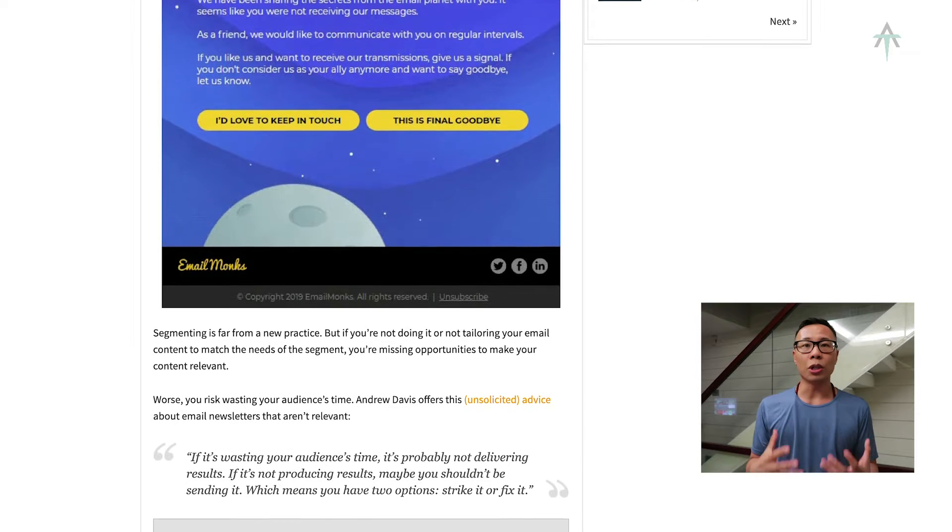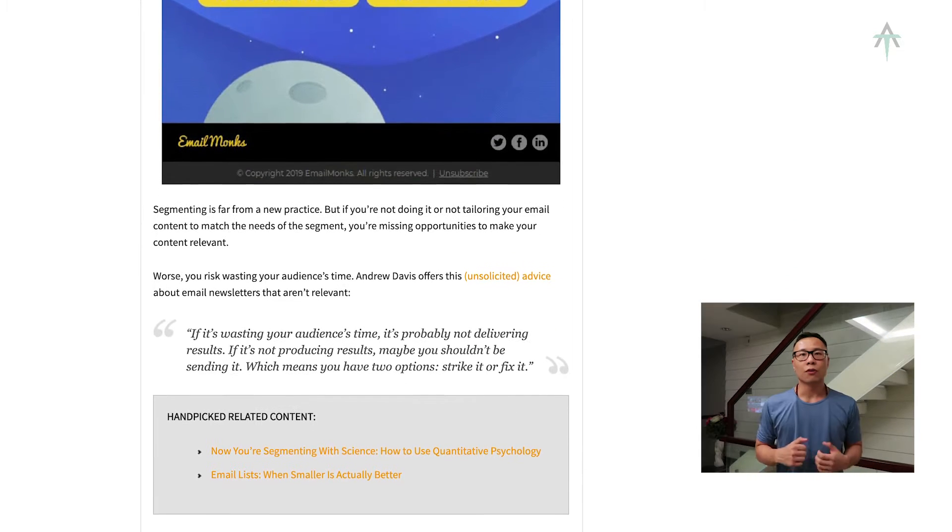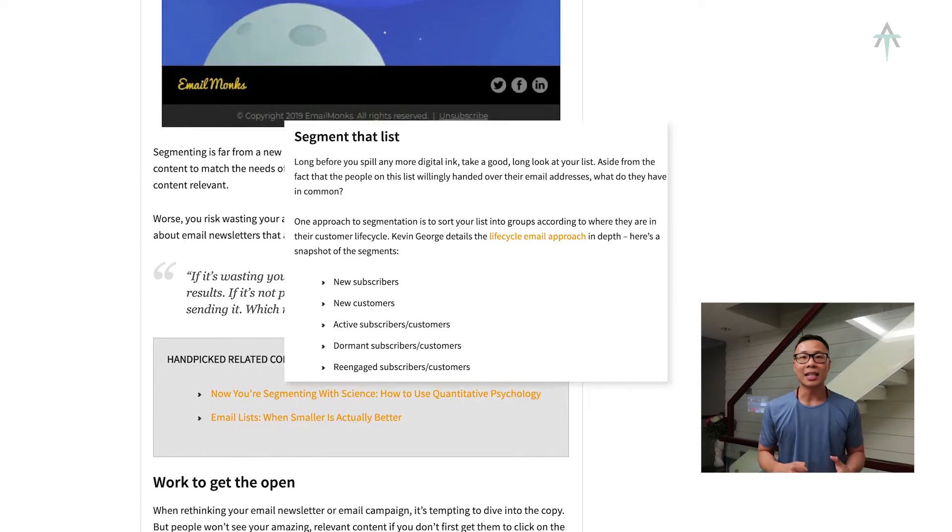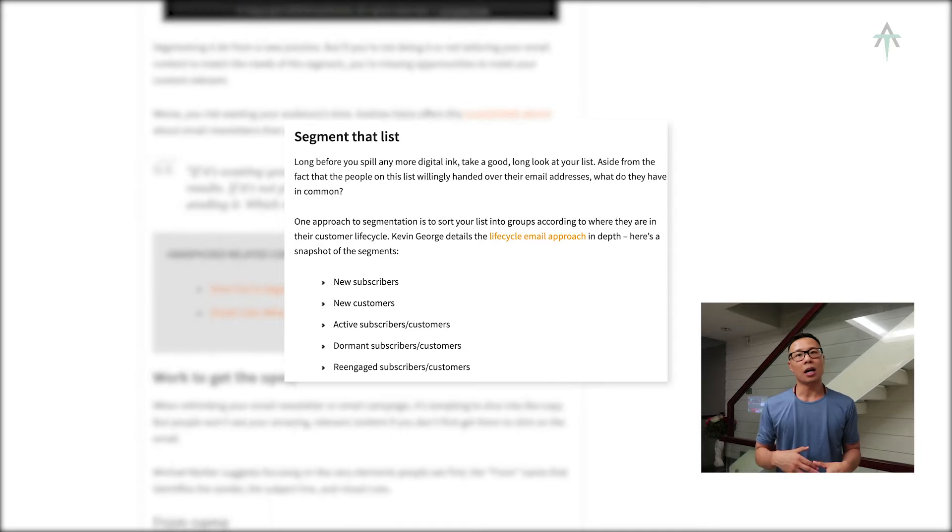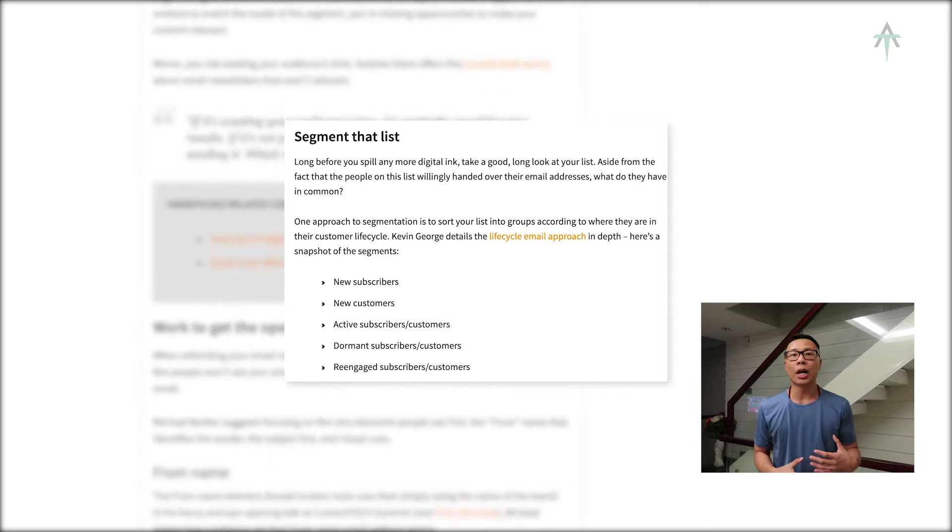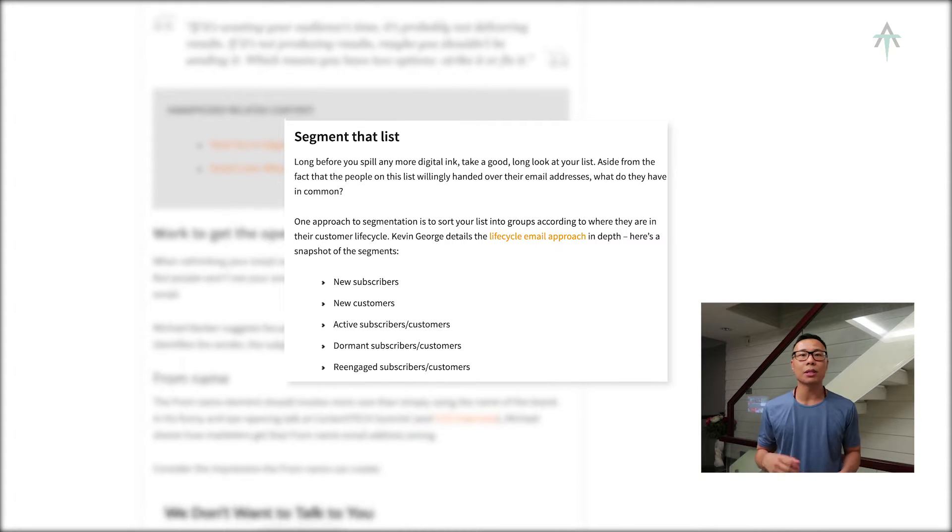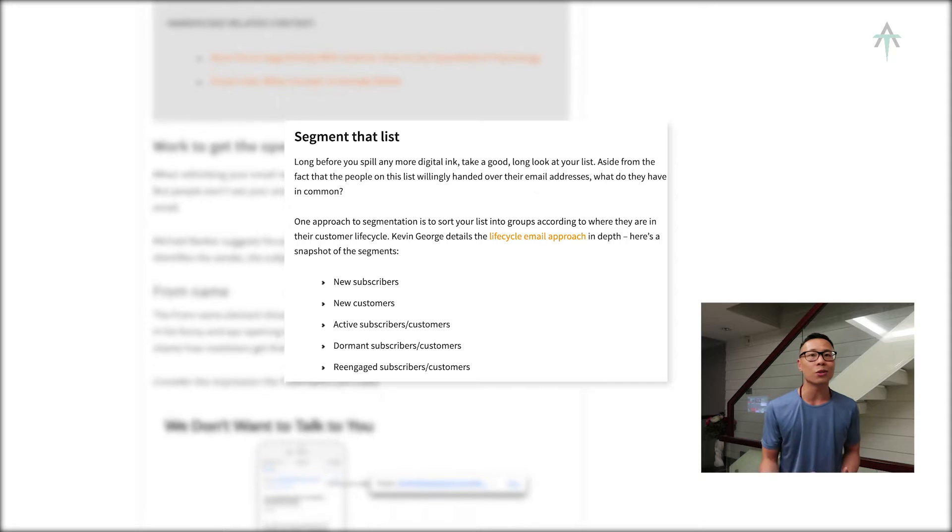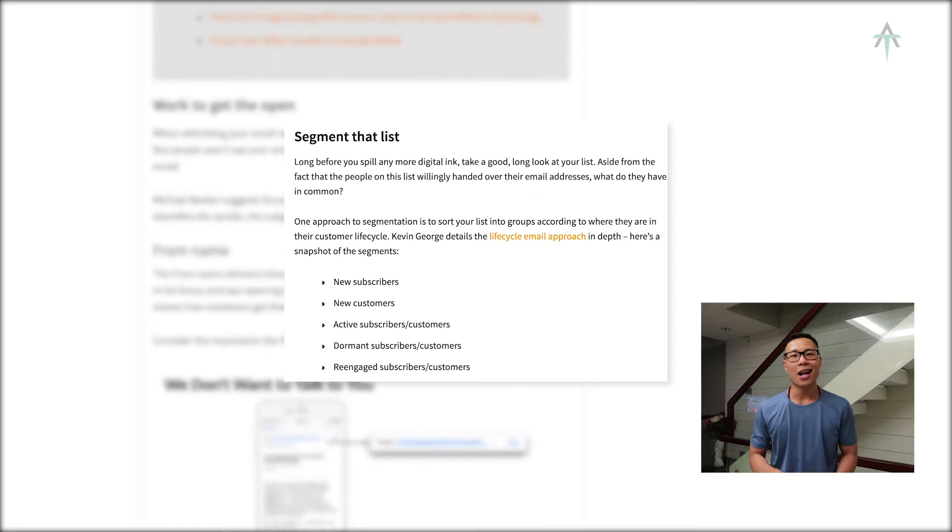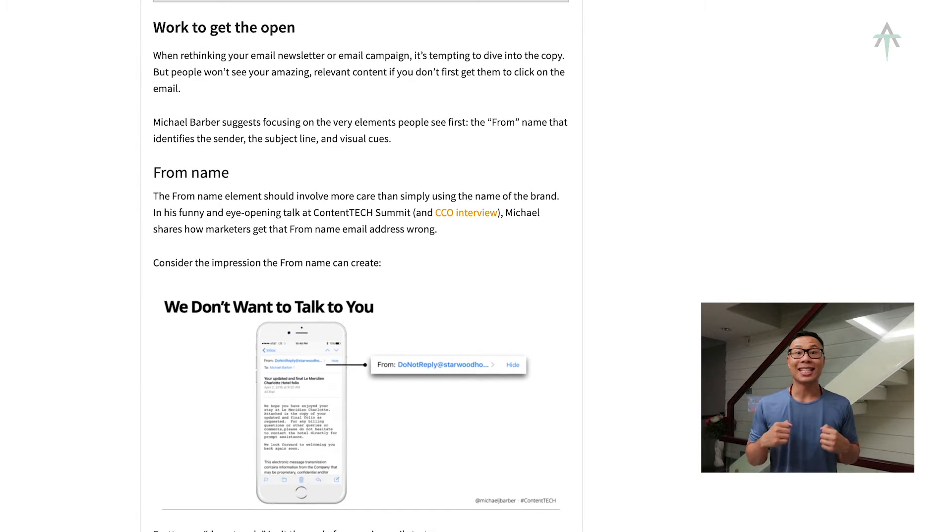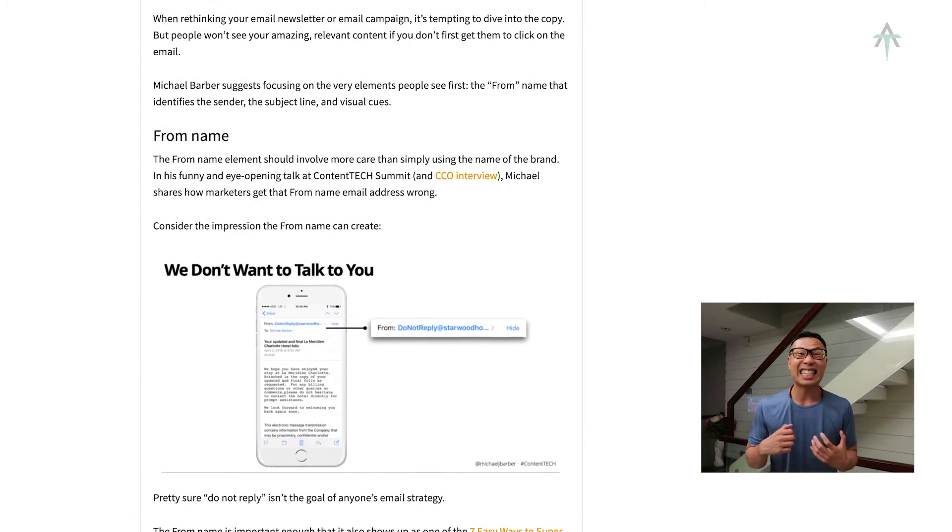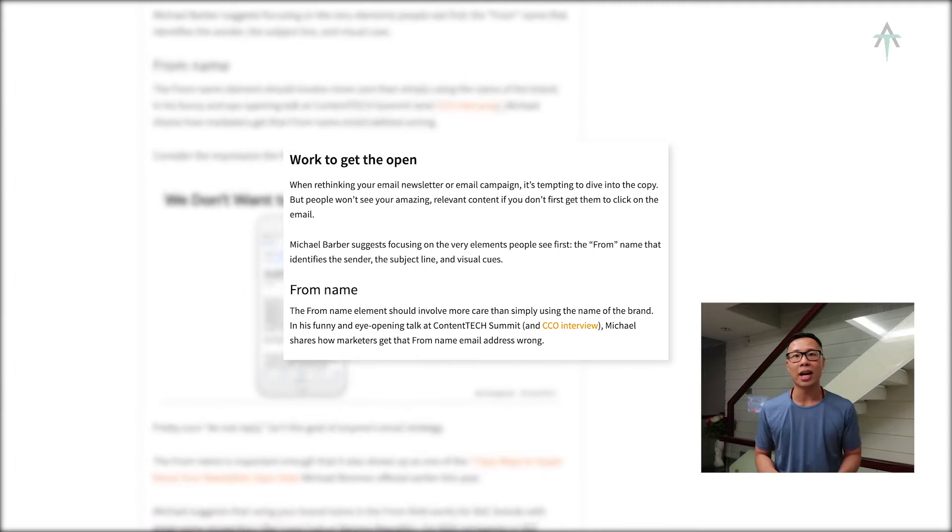The first tip is email segmentation. In the article, there are a few tips like new customers, existing customers, active versus dormant, and recently engaged. The second tip is getting that open. Tips around that start from your 'from' address and split A/B testing.